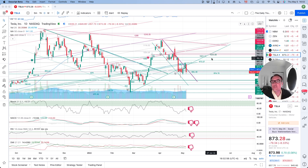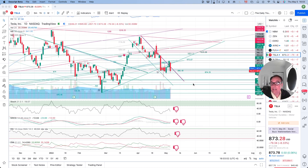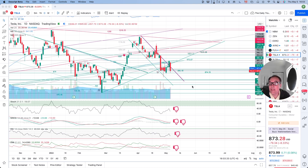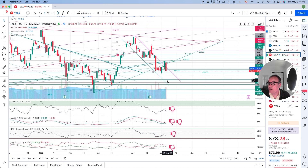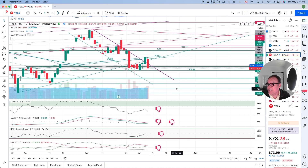So please do your own research and make your own decisions. Tesla dropped down like crazy — we dropped down 79.34, that's minus 8.33%, closing at 873.28. Post market we are up by 47 cents at 873.99.